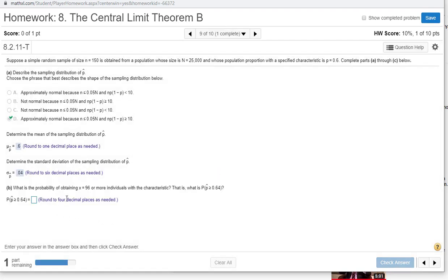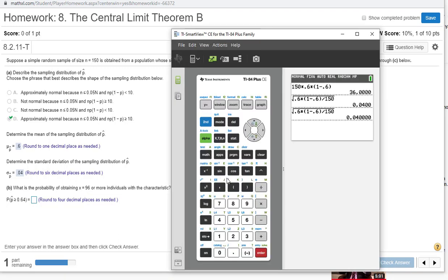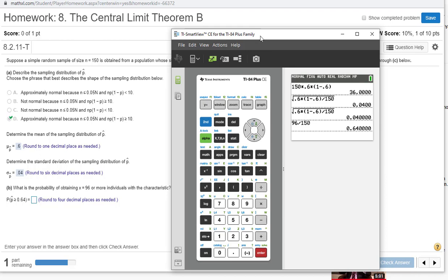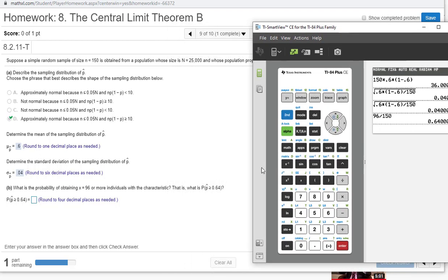Now what is the probability of obtaining 96 or more individuals with this characteristic? So I need to find what proportion is 96 out of 150. Do 96 divided by 150, 0.64. They actually gave that to me here. They don't always do that, so make sure you could compute that if you needed to.